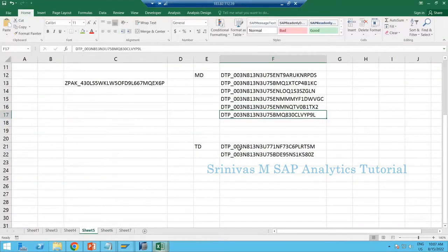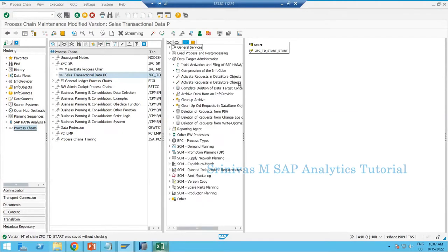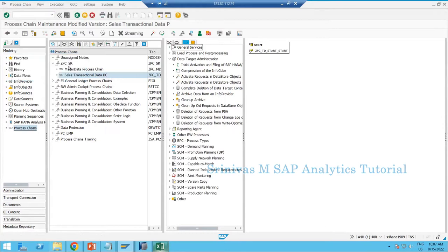I have one DTP and I'm copying the technical name to bring this DTP in here. In Settings, I go to Default Change and set 'Do not suggest process' — click OK. Yesterday we had 'suggest process' enabled, so whenever I brought any DTP into my target, an activation step came automatically to the screen. To learn how to create the activation step separately, I turned off this suggestion.